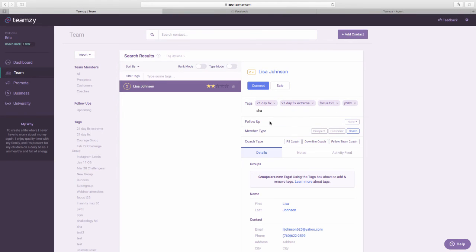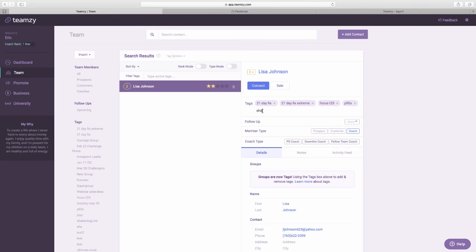So use this tagging system. Here's the cool thing about this. As you guys use this, of course, you're going to help us make it better, right? You're going to help us make it better.